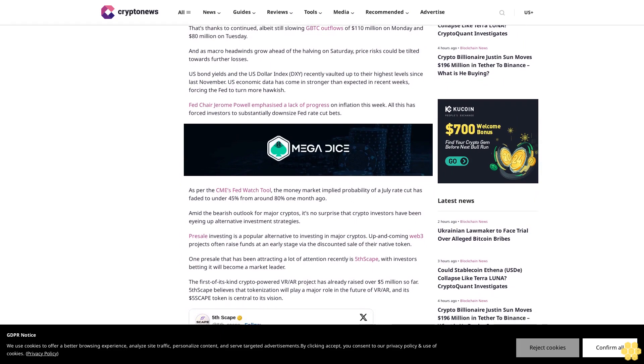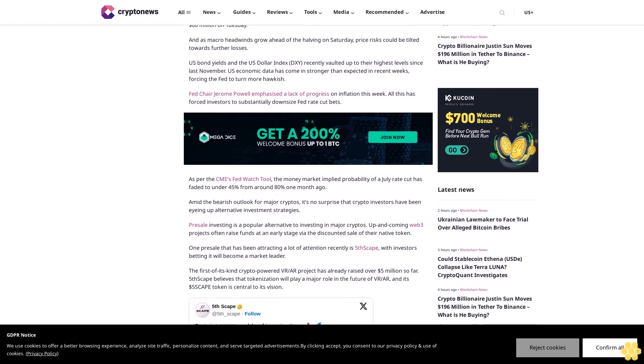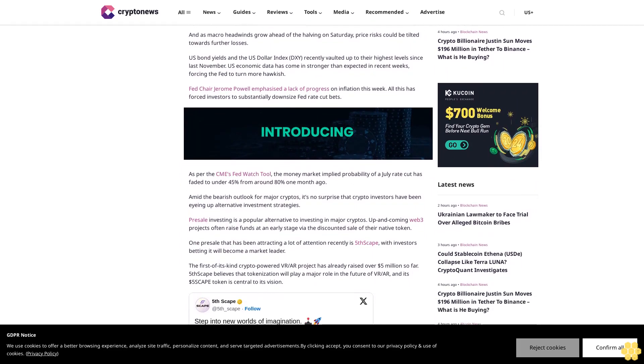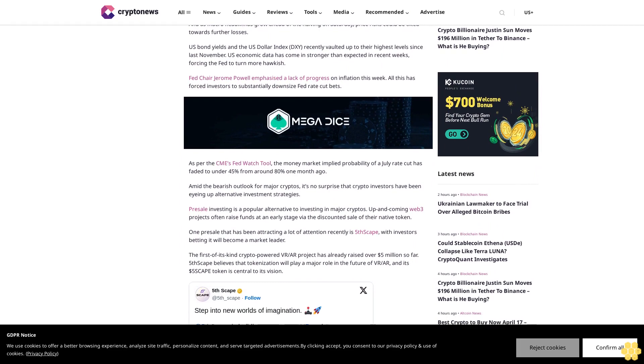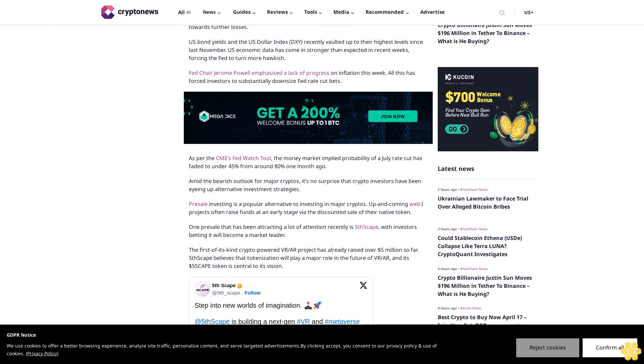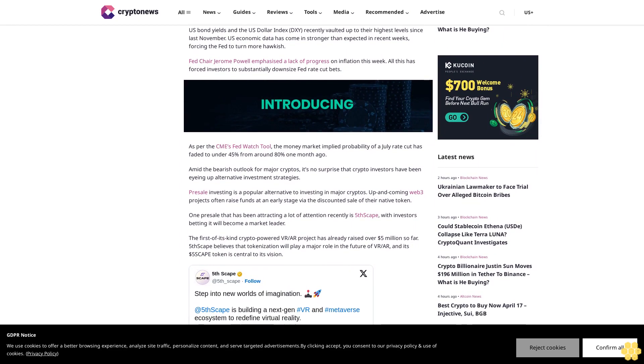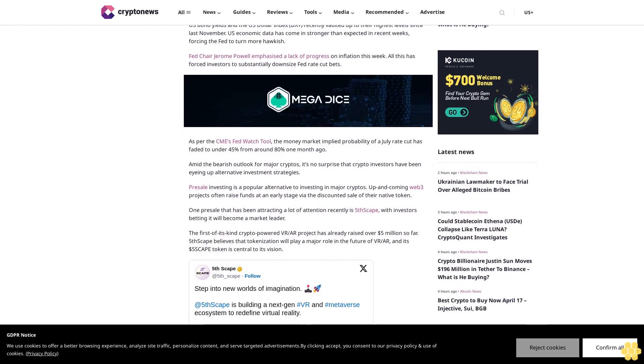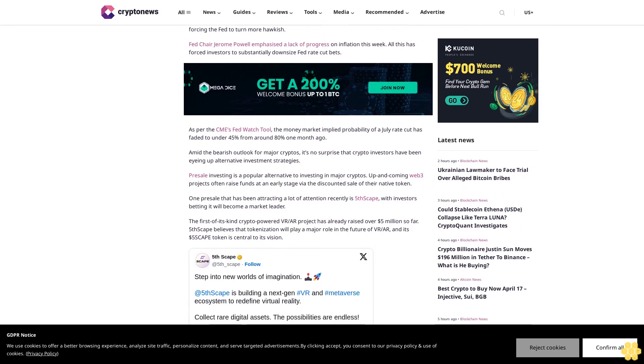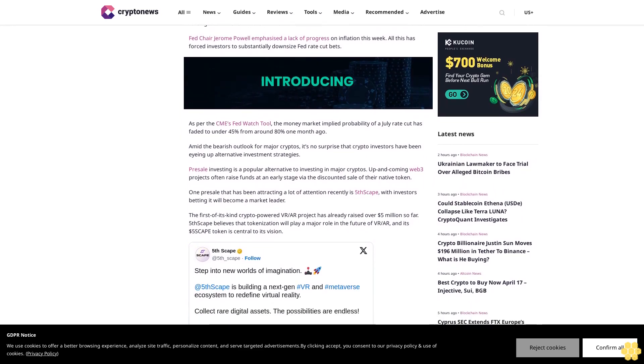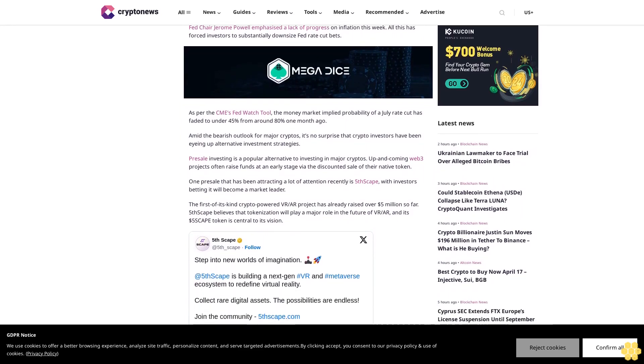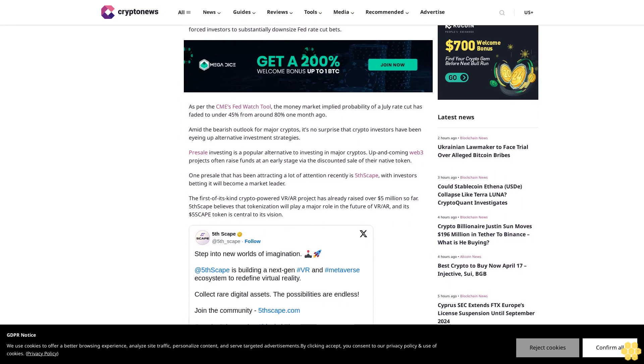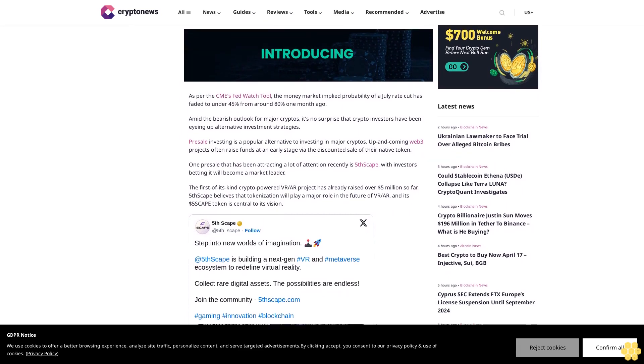Amid the bearish outlook for major cryptos, it's no surprise that crypto investors have been eyeing up alternative investment strategies. Presale investing is a popular alternative to investing in major cryptos. Up and coming Web3 projects often raise funds at an early stage via the discounted sale of their native token. One presale that has been attracting a lot of attention recently is Five Escape, with investors betting it will become a market leader.